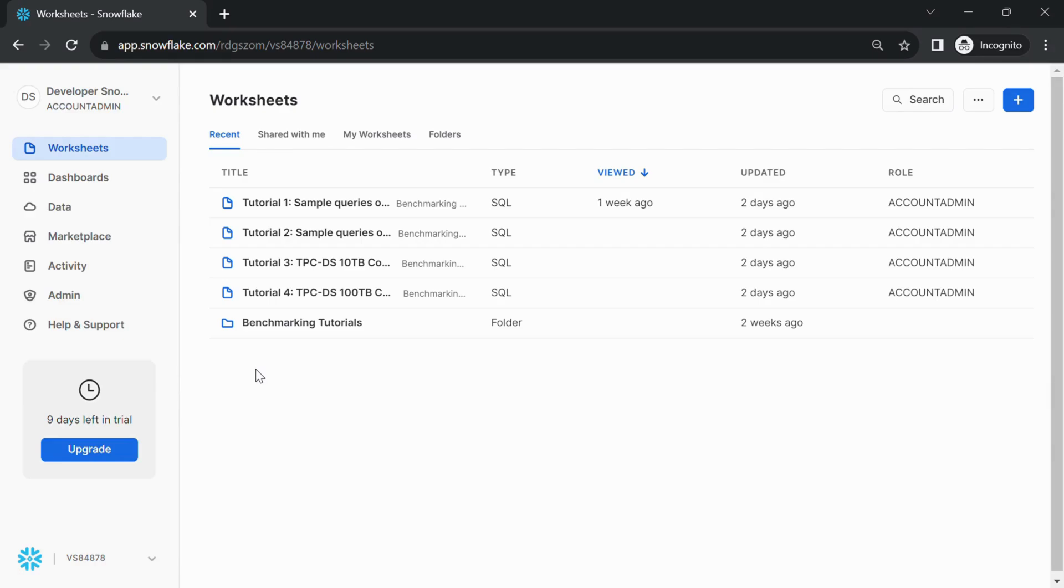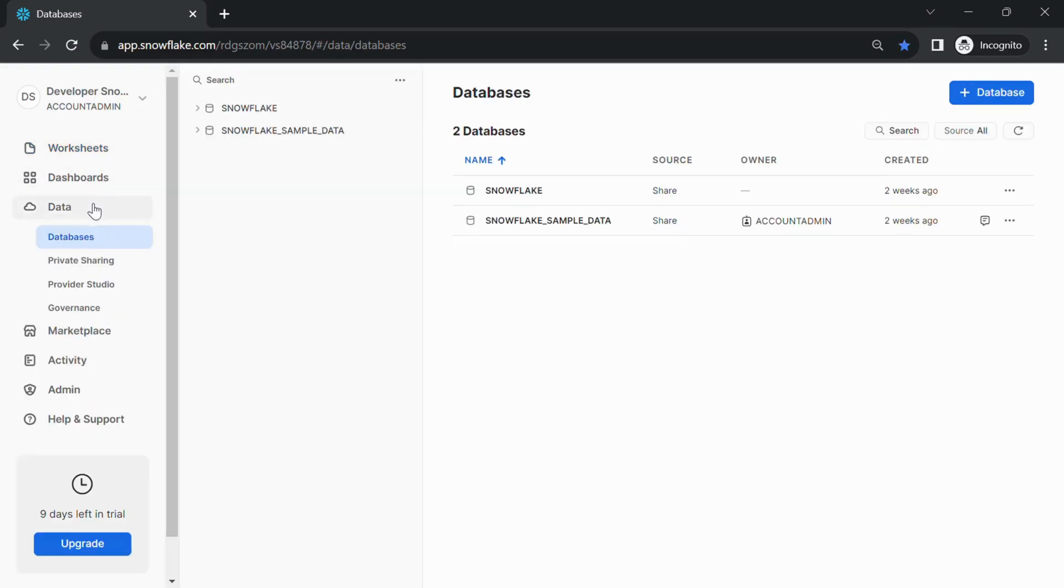After logging in, you'll see a menu on the left side of the interface. Click on Databases under the Data section.